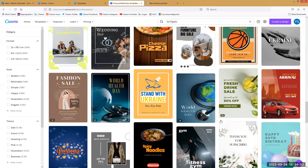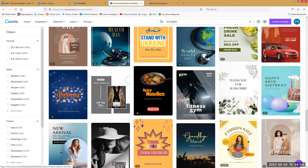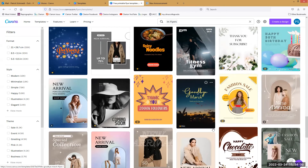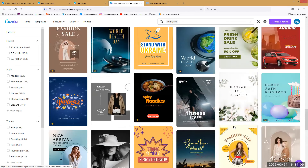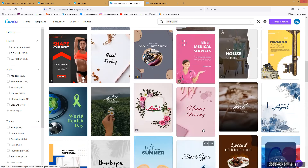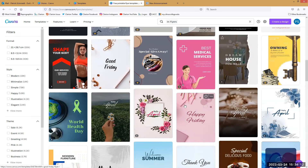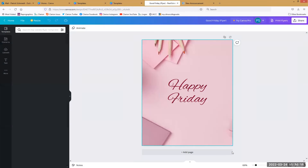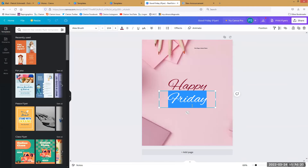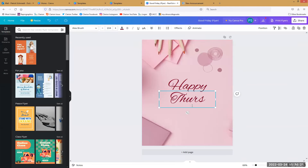You can add as much text as you want or take off as much text as you want. This one looks interesting — we're going to change this. It's not going to say 'Happy Friday' anymore — it's going to say 'Happy Thursday' because today's Thursday.